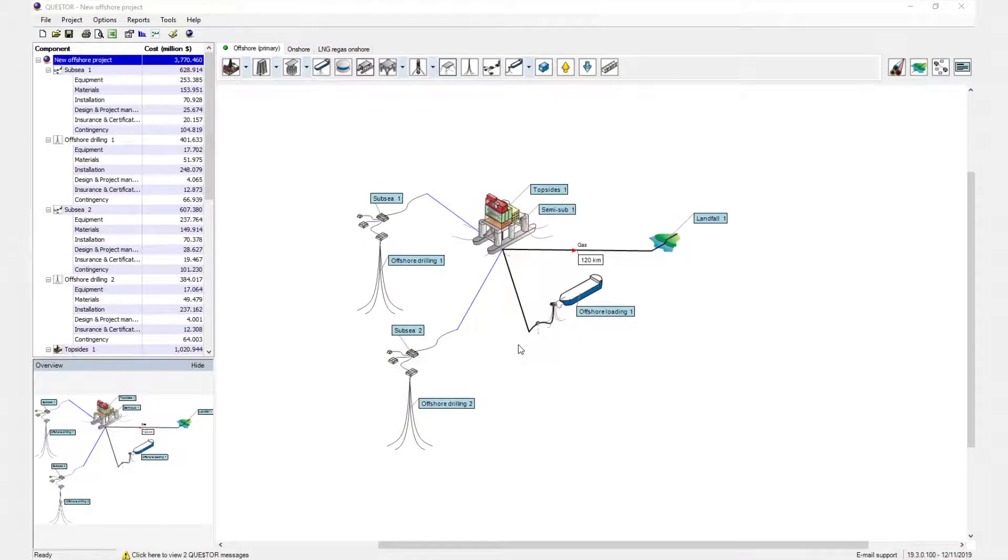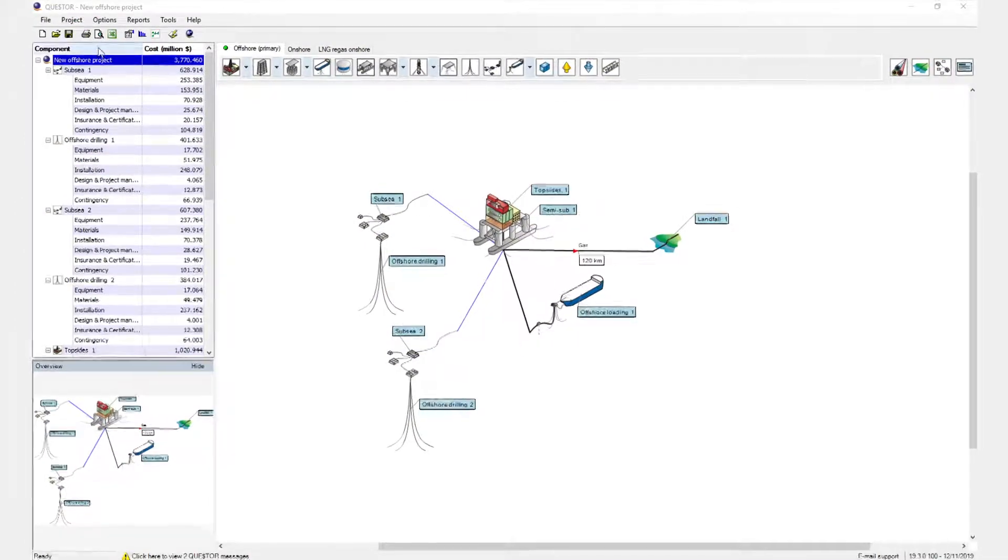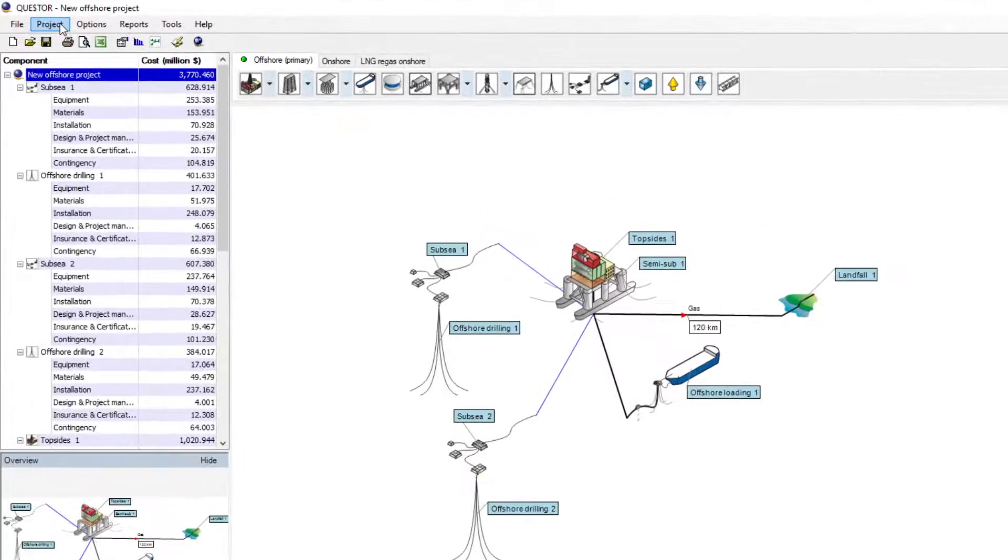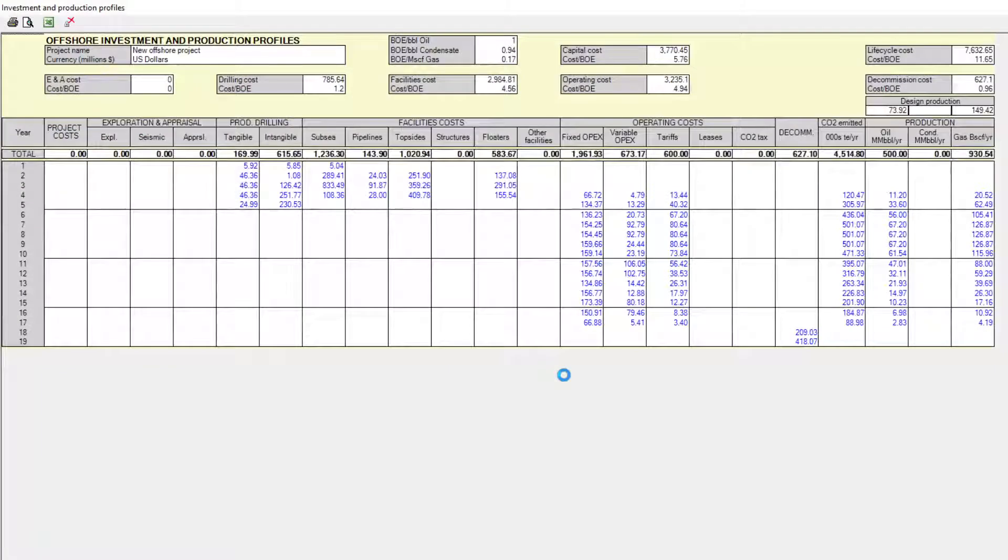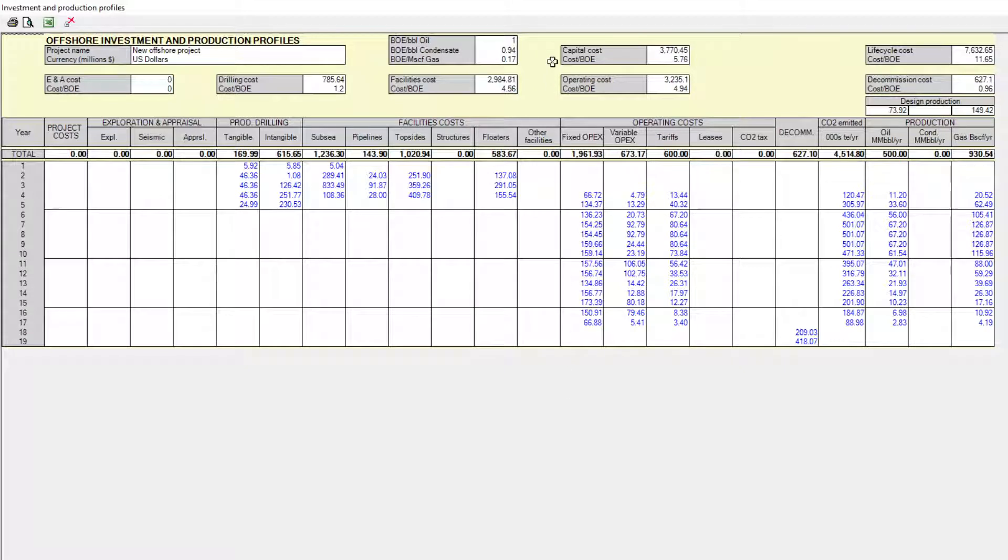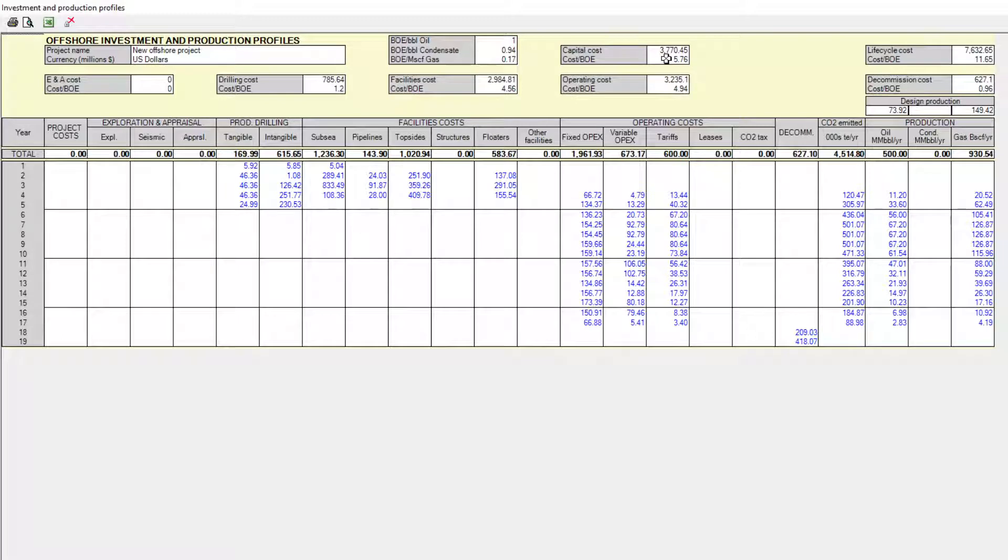The investment and production profiles report will provide an overview of the project's CAPEX, OPEX, the commissioning expenditure, and annual production profiles. The CAPEX per barrel of oil equivalent is one of the project metrics shown in this report.